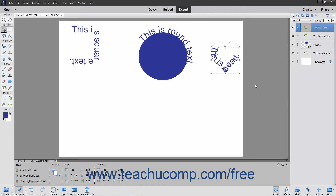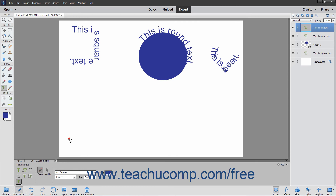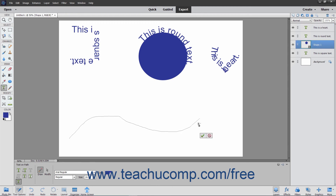To insert text along a custom path you draw, select the Type tool within the toolbox, and then select the Text on Custom Path tool in the tool options bar. Your mouse pointer will then turn into a pen icon. Click and drag to draw a path where you want the text to appear. The selection will become a solid line when you release the mouse button. When you are finished drawing the path, click the green checkmark to accept the path or Cancel to discard it.